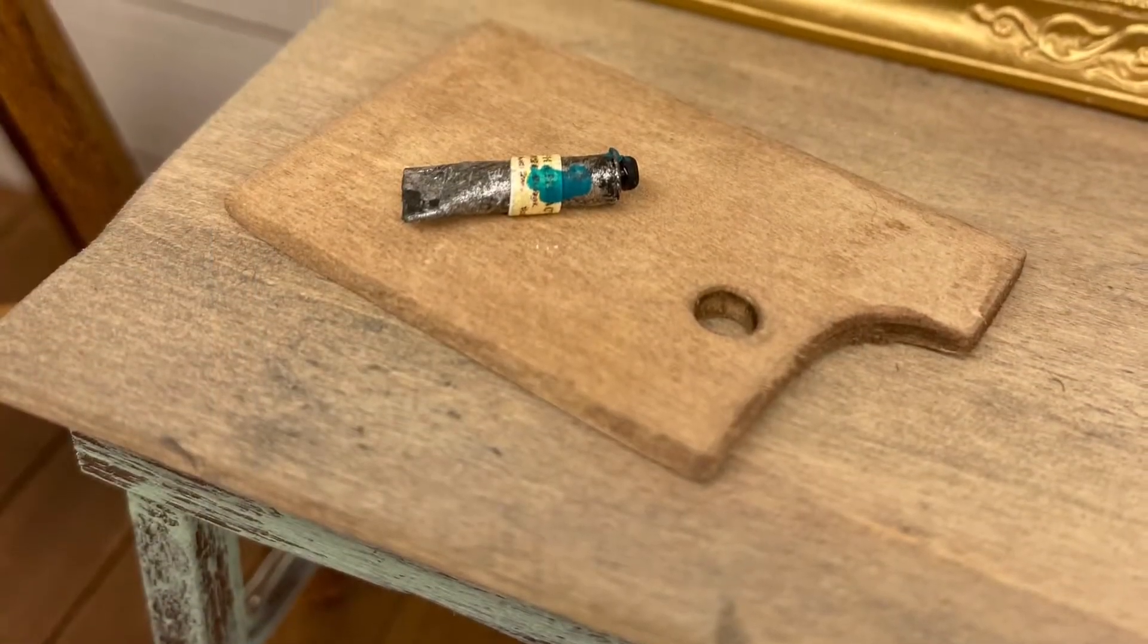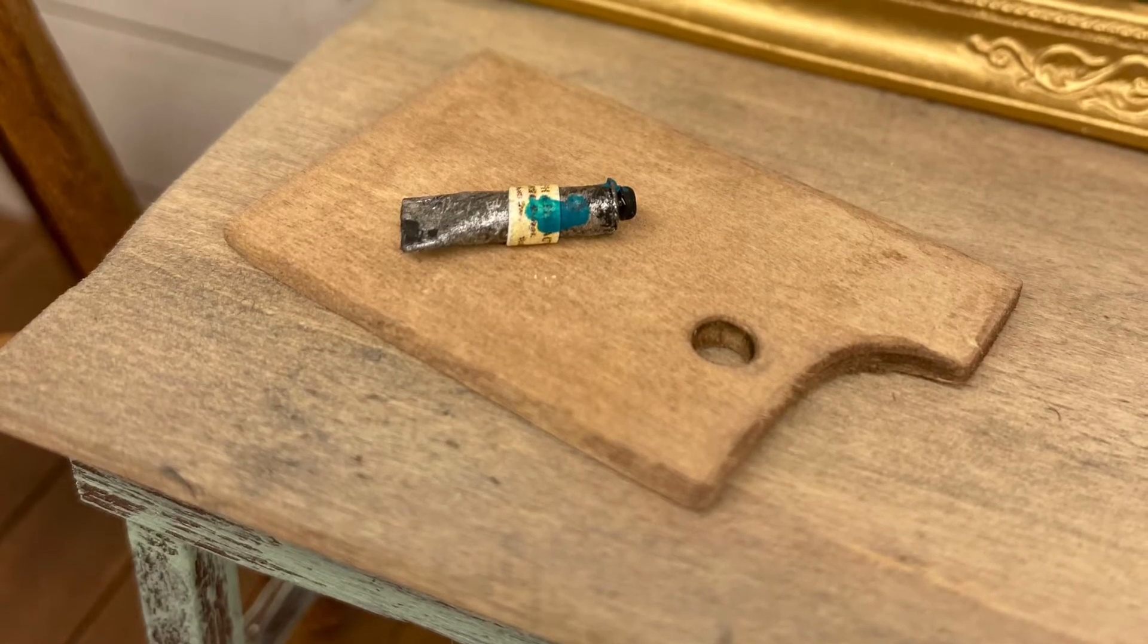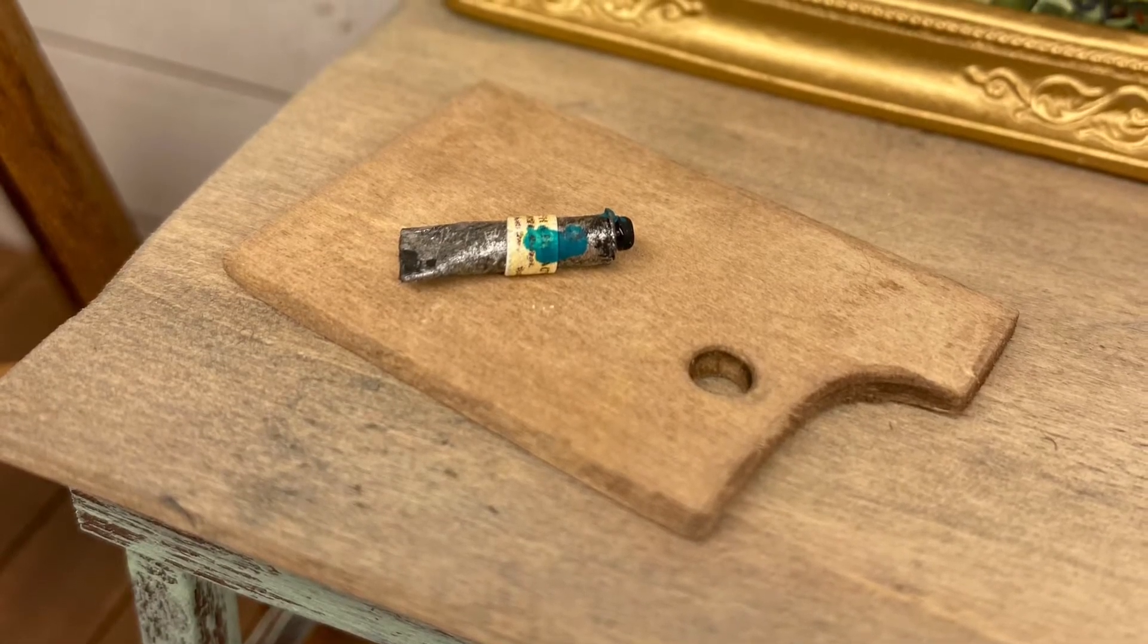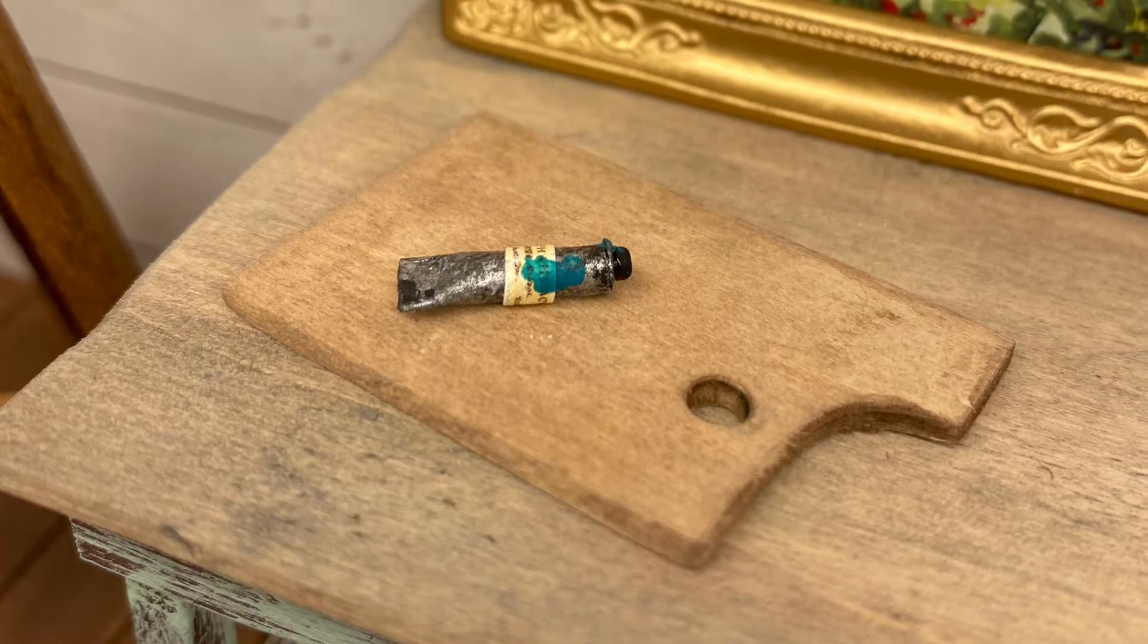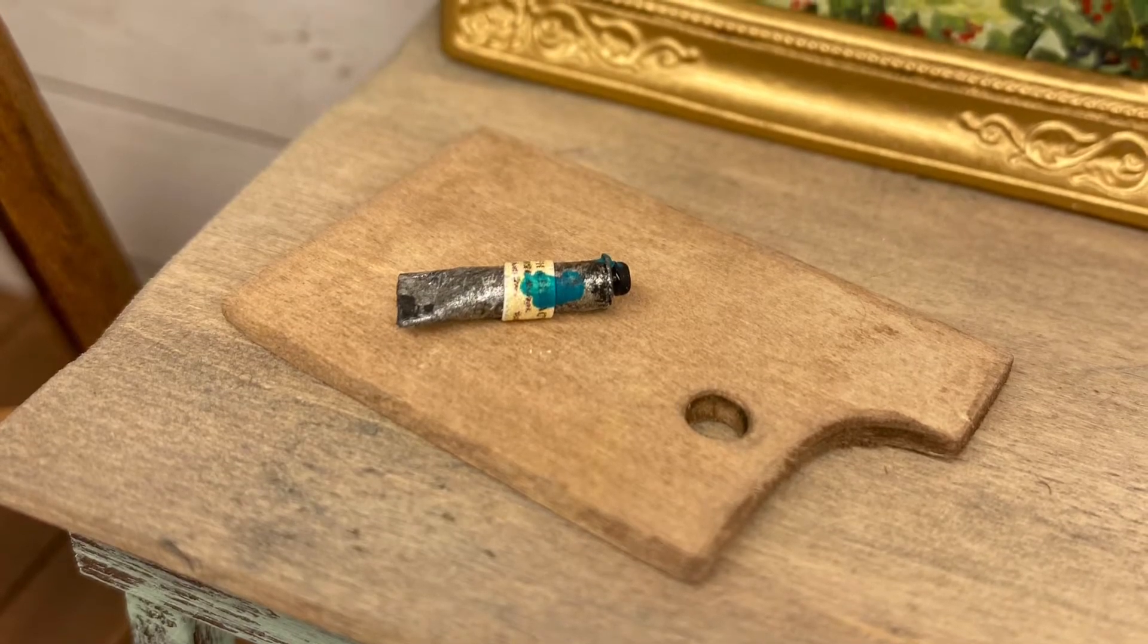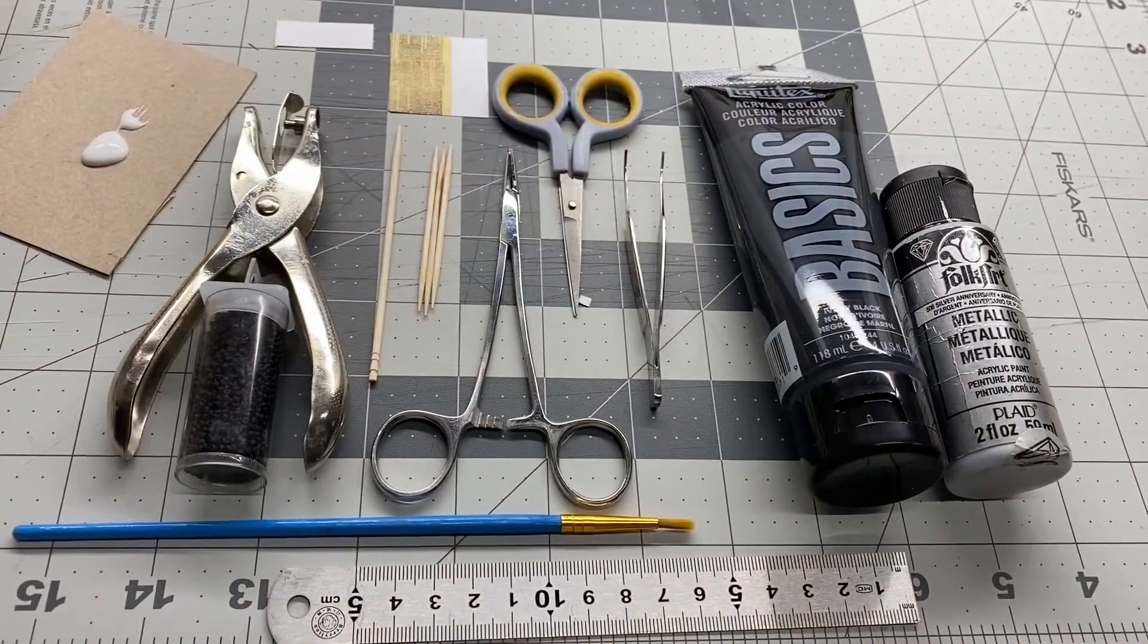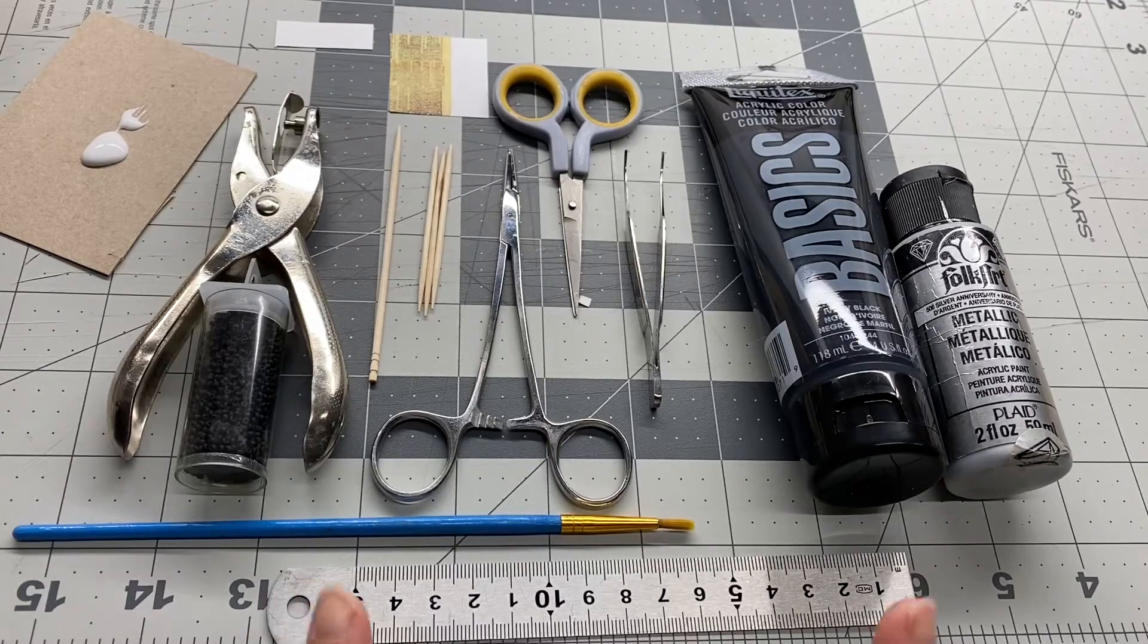Hello, I'm going to show you how to make this miniature artist oil paint tube today and I hope you enjoy the video. I'll include a full list of tools below in the description.